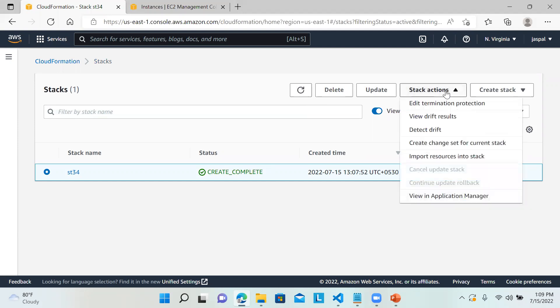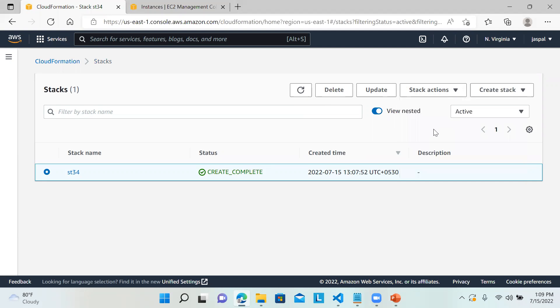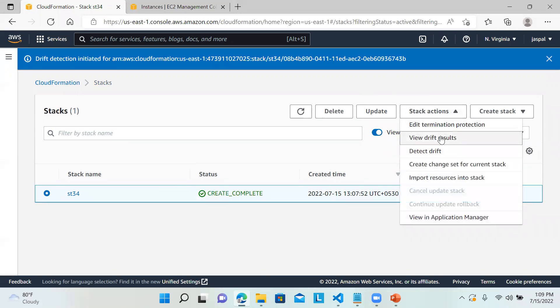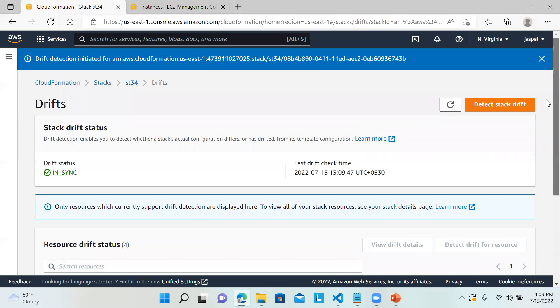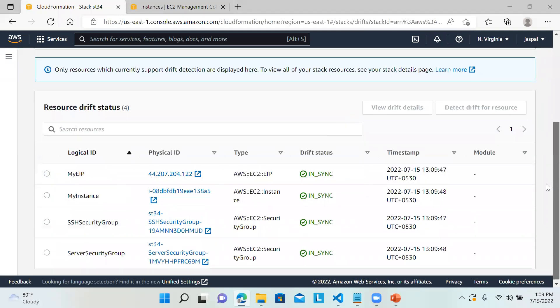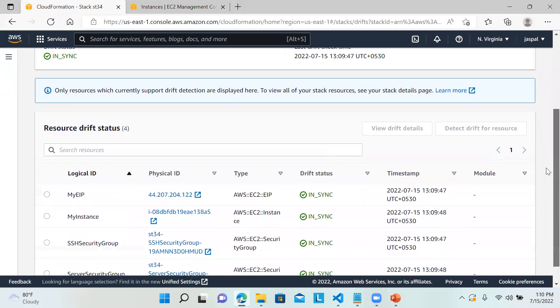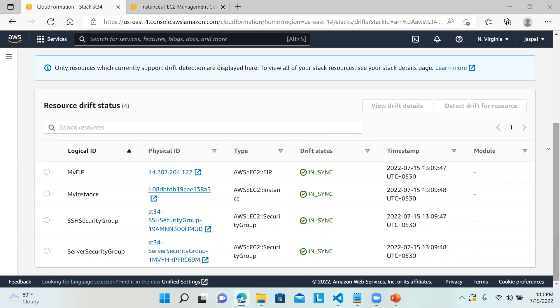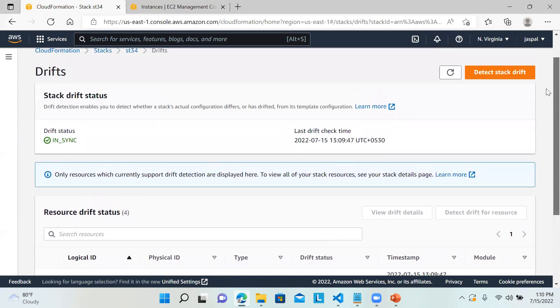Now you can see Stack Actions — Detect Drift. It has been initiated and we can view the drift results. There are no changes here. If you want to compare, you can click on this — it opens the EC2 instance. We can see the drift status is IN_SYNC, meaning it's the same — no changes.